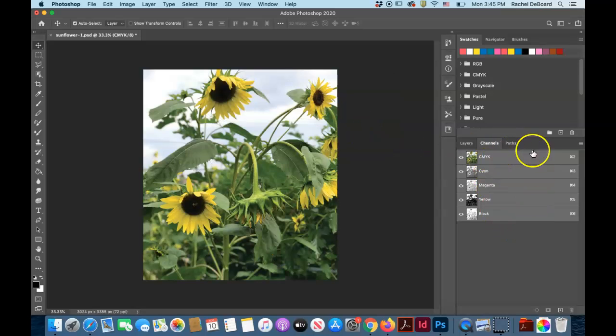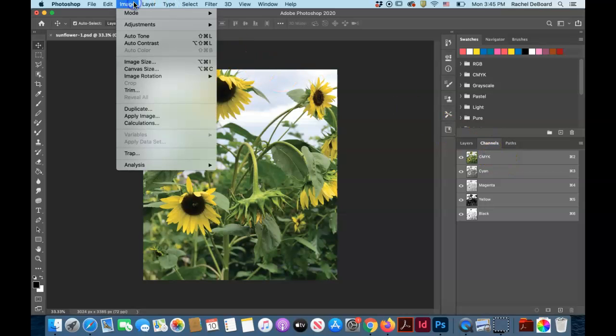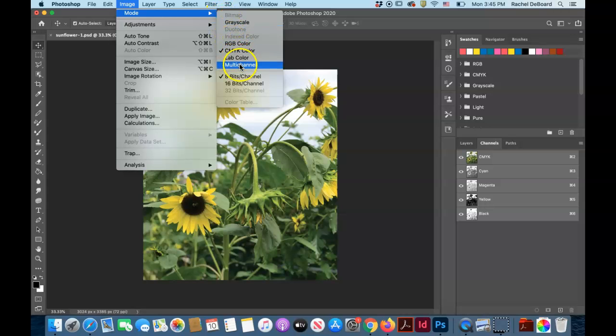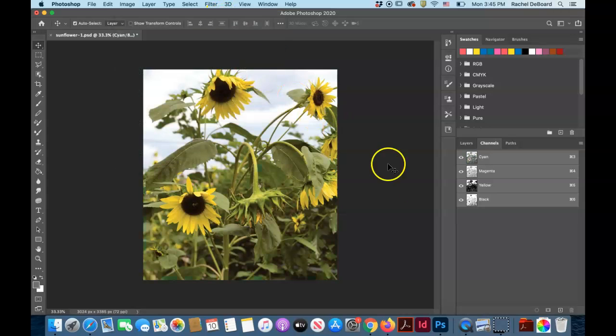Next thing we want to do is convert those to spot colors. The quickest way to do this is to go back to image, click on mode again, and select multi-channel. This will convert all of your channels at once into spot colors.